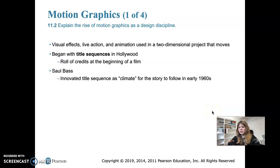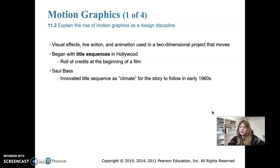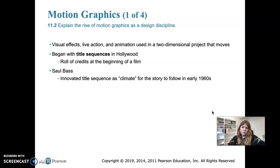Now we'll get into less traditional print media and more into motion graphics. Logos, posters, and book covers are printed objects that are usually still or static. But there is a growing design field called motion graphics in which a designer uses visual effects, animation, and live action to create a two-dimensional project that actually moves. Designers combine these techniques in time-based sequences used on websites, television, opening sequences of movies, and music videos.